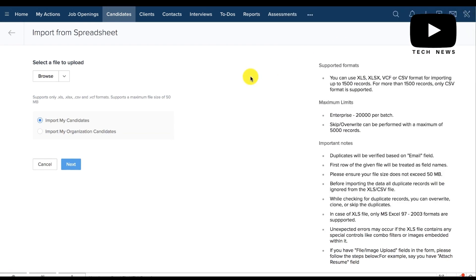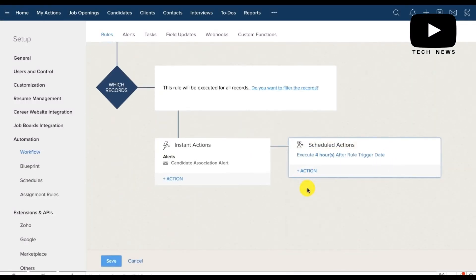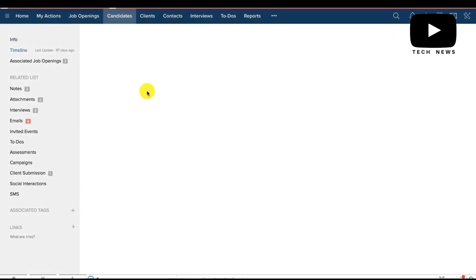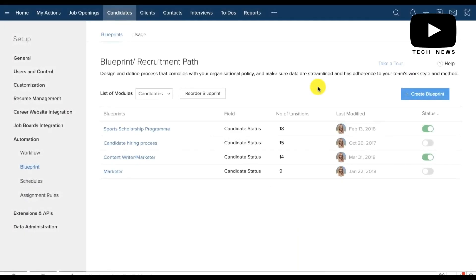It could simplify the blueprinting process built into the tool, which allows the smooth flow of the candidates through the system.